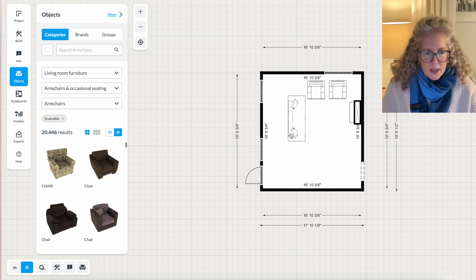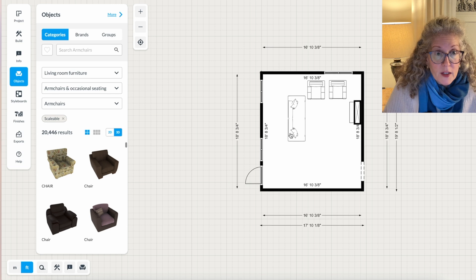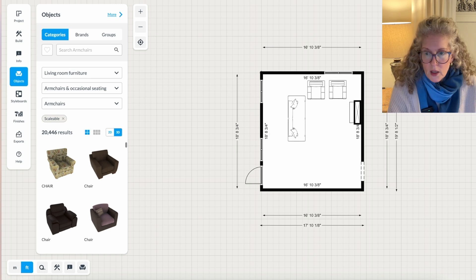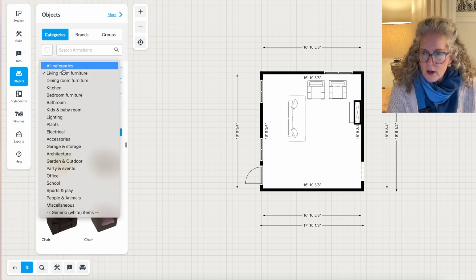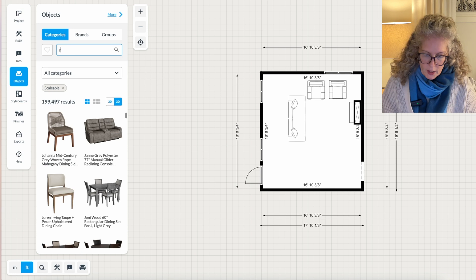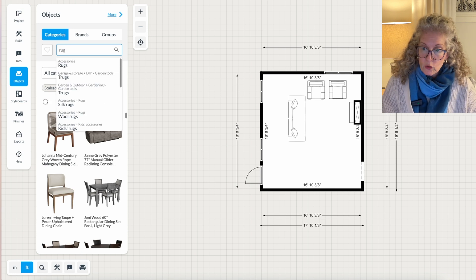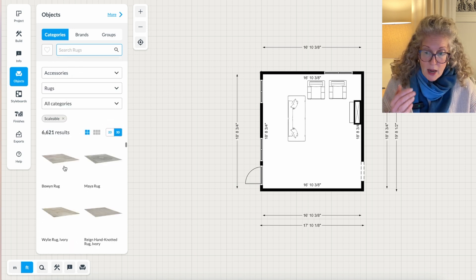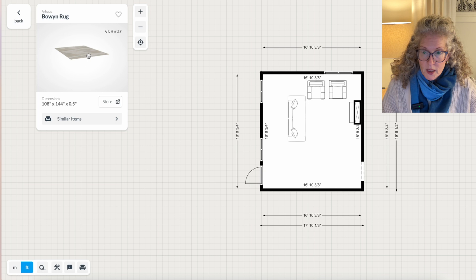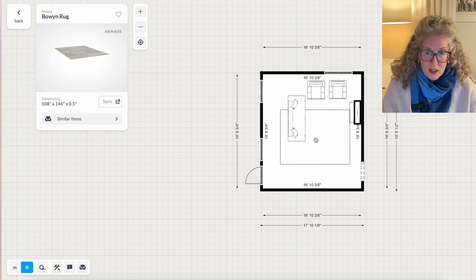And then let's say that I want to try out different size rugs. So I would go over here and I would click all category, and then I would click rugs. And again, it doesn't matter what the rug looks like. I really only care about the size.